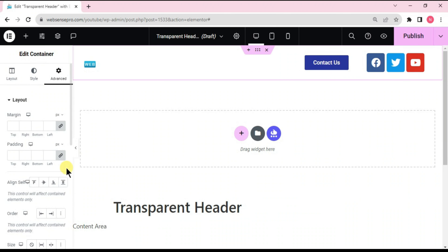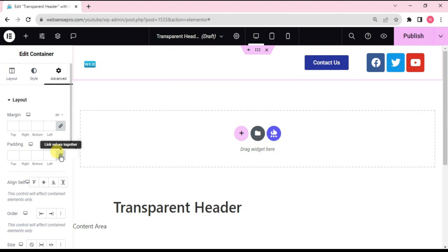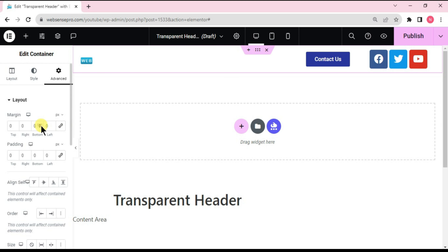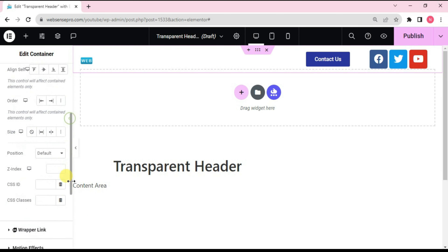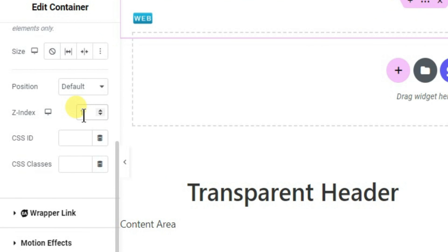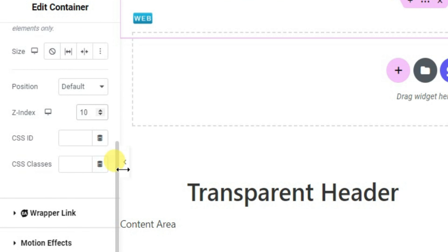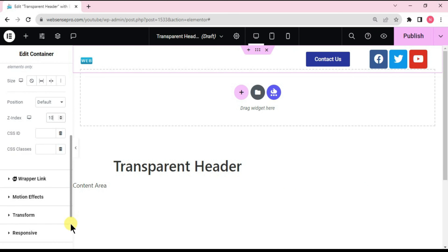I'll choose the main container, go to Advanced, and make sure the padding is set to zero so there's no gap. Then I'll set the bottom margin to minus 90 and change the z-index to a higher value so that the header appears on top.